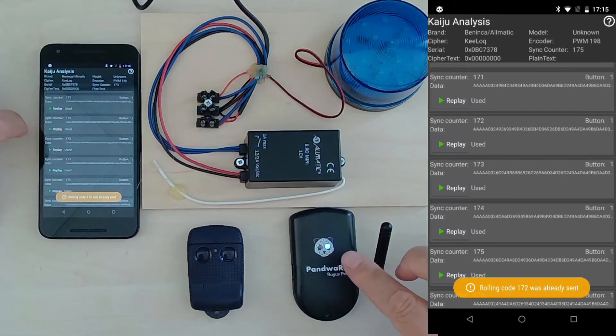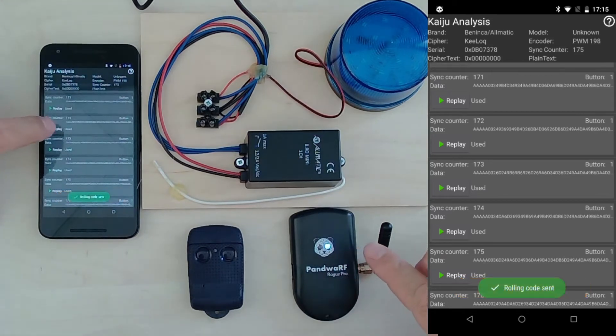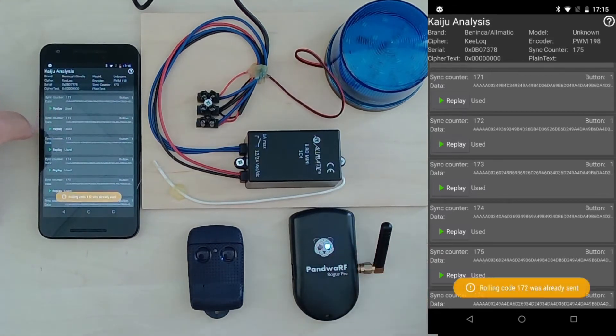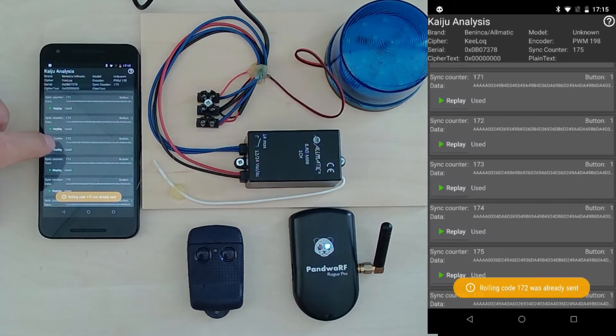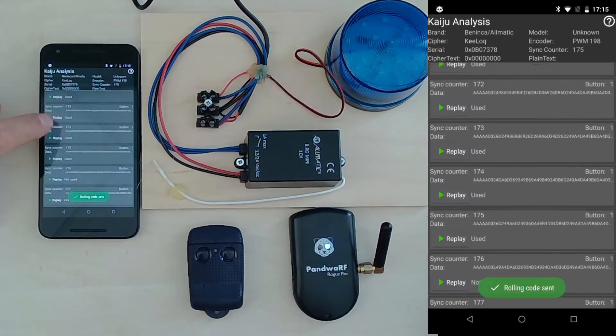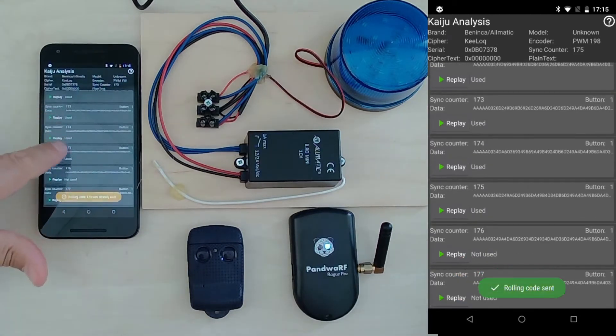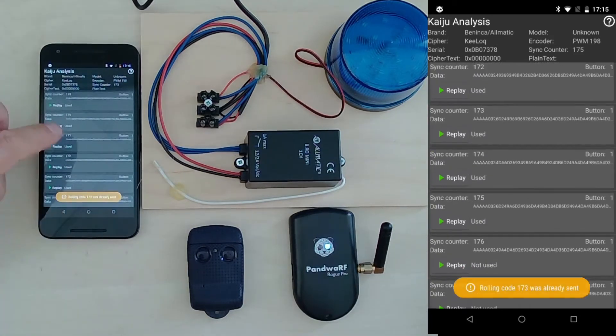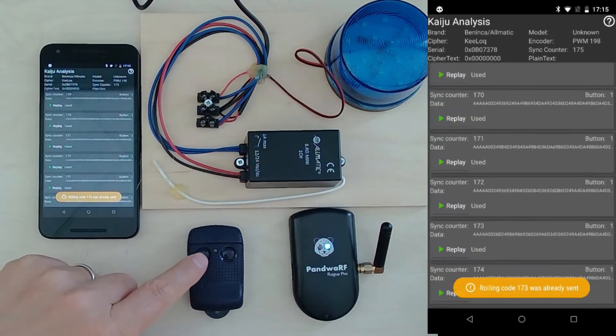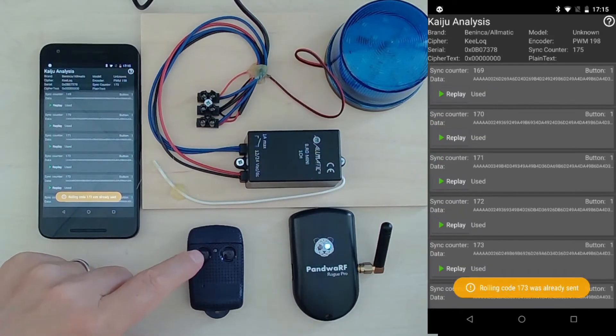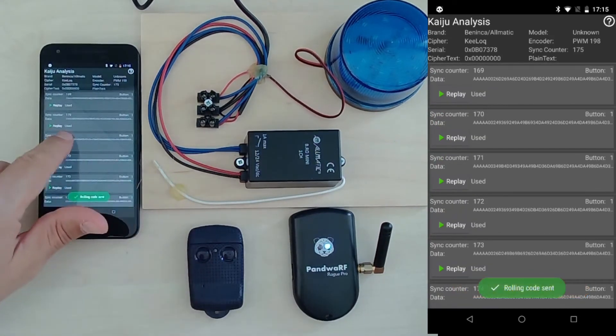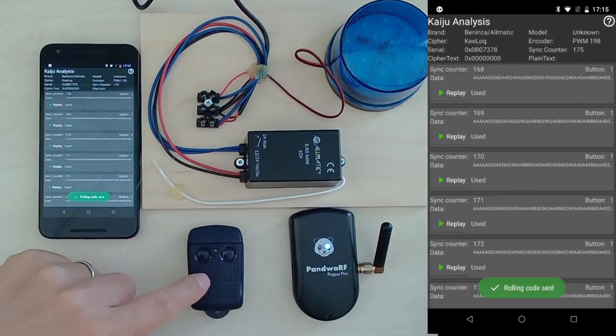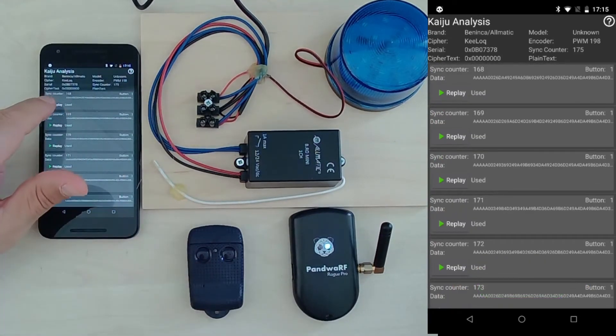The red light of Pandora is on, so it means that there's a transmission but nothing happens. And as you may have noticed, the original receiver is still out of sync because it is transmitting the rolling code 168.